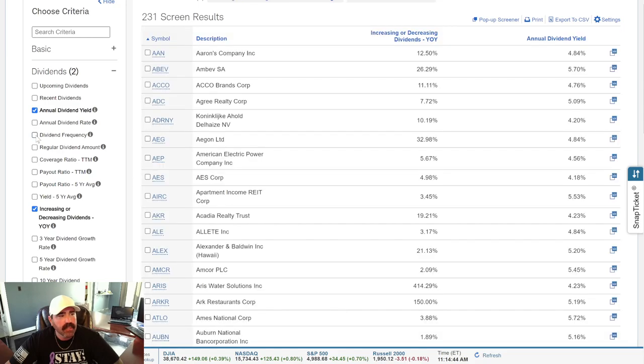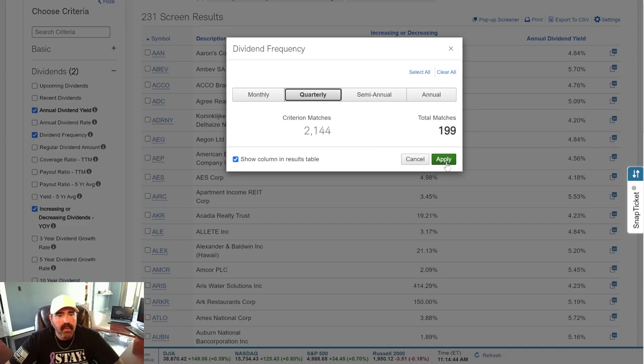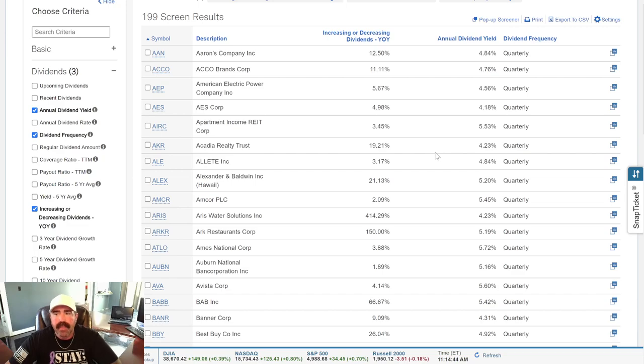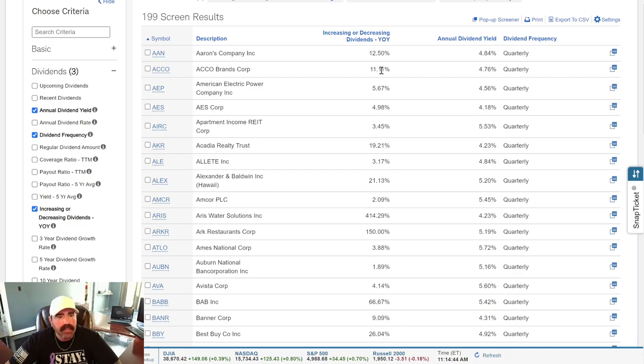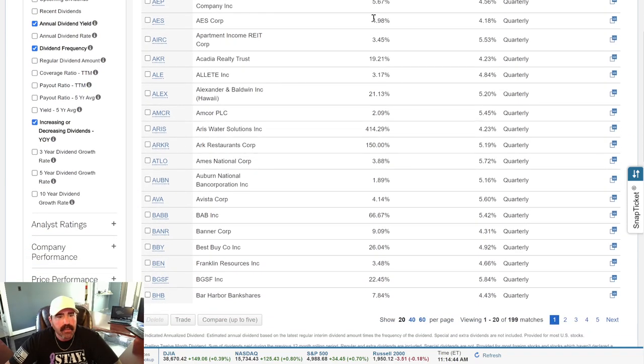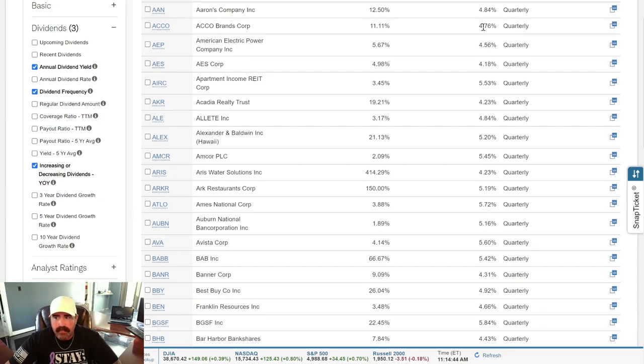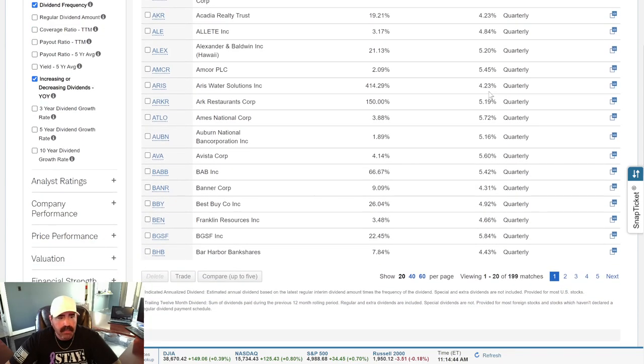The same thing with dividend frequency. We want quarterly. So we'll click on quarterly, 199 of those. So we'll go through here, and I'll show you their dividends. You can see here the increasing or decreasing year over year. So I clicked on increasing. So this column here will show you what it's increasing to, or how much it's increased year over year. This column here will show you the annual dividend yield of these stocks.